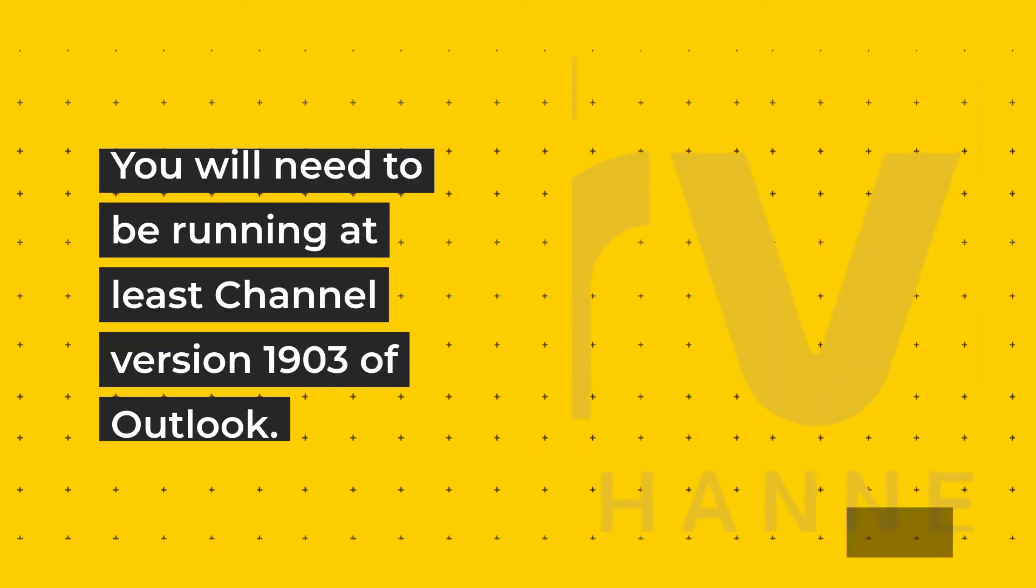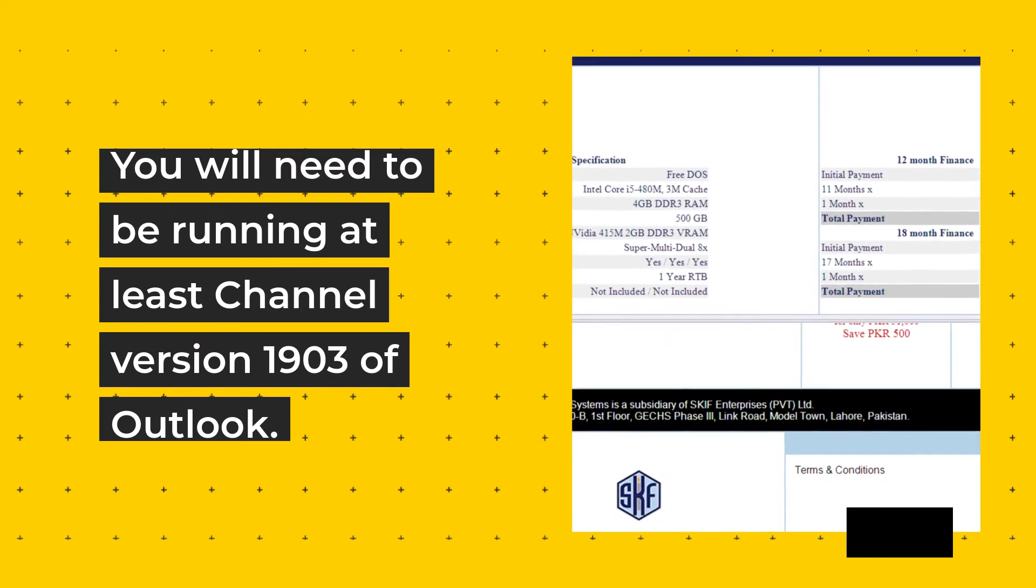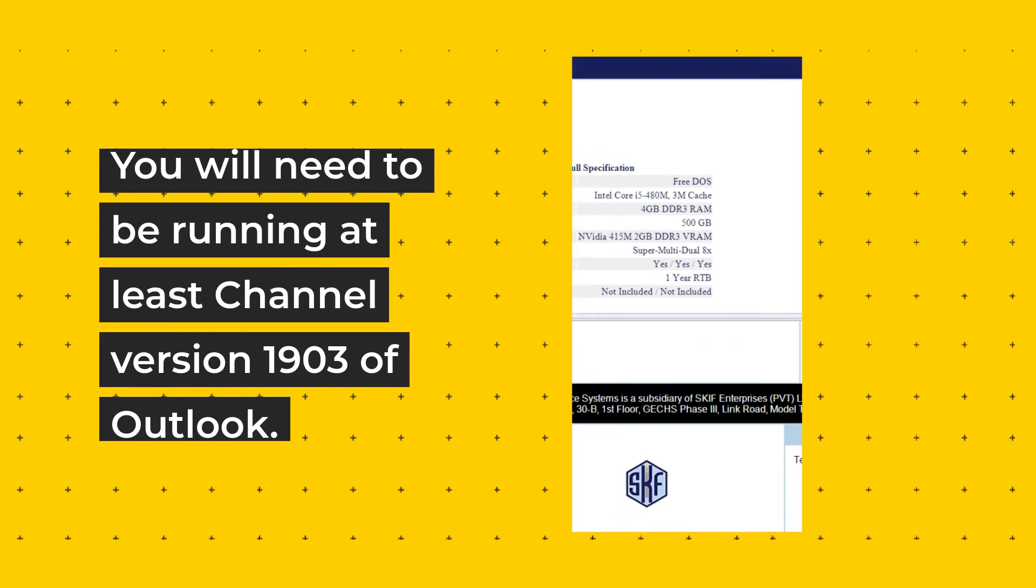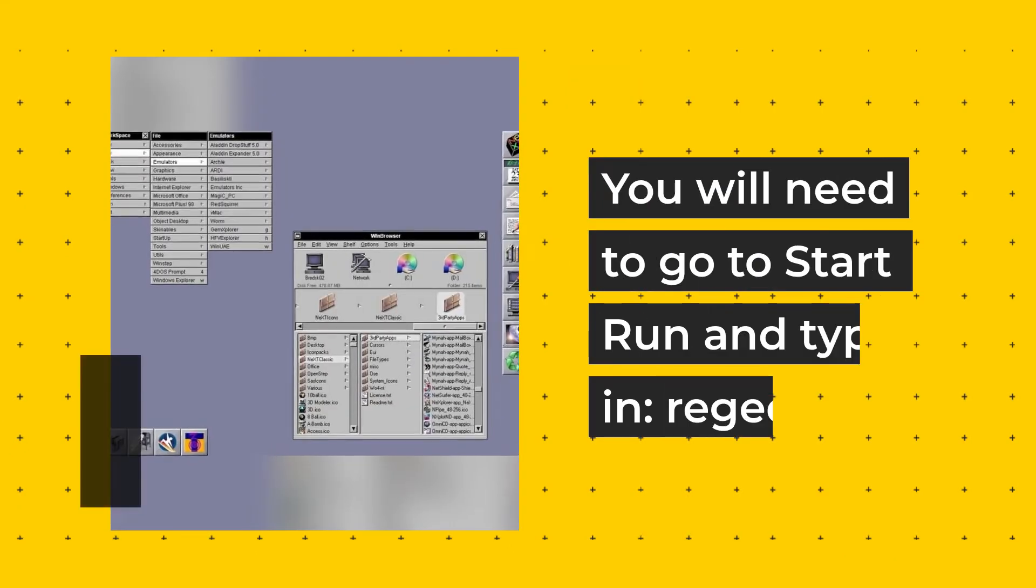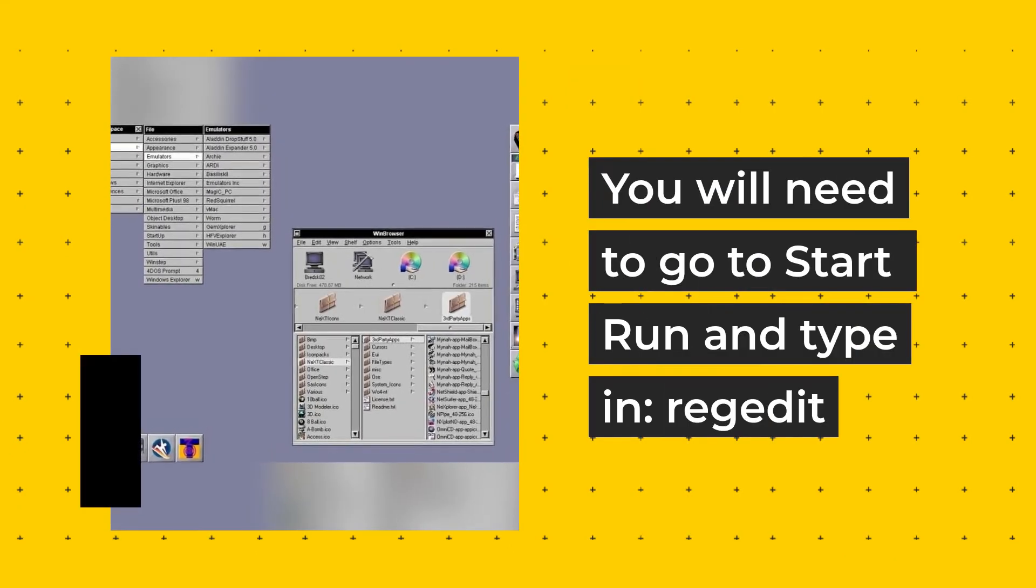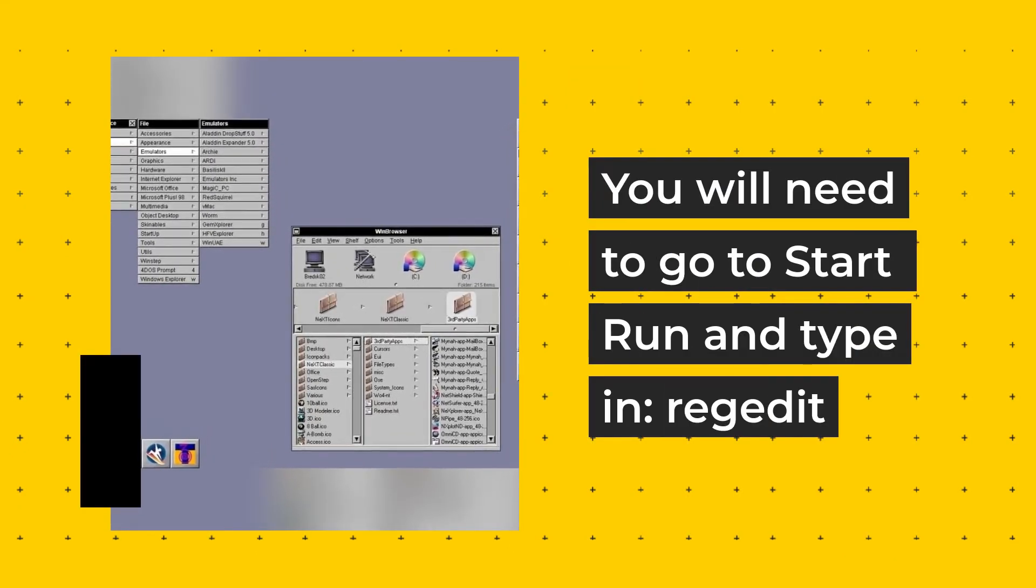You will need to be running at least channel version 1903 of Outlook. You will need to go to start run and type in regedit.